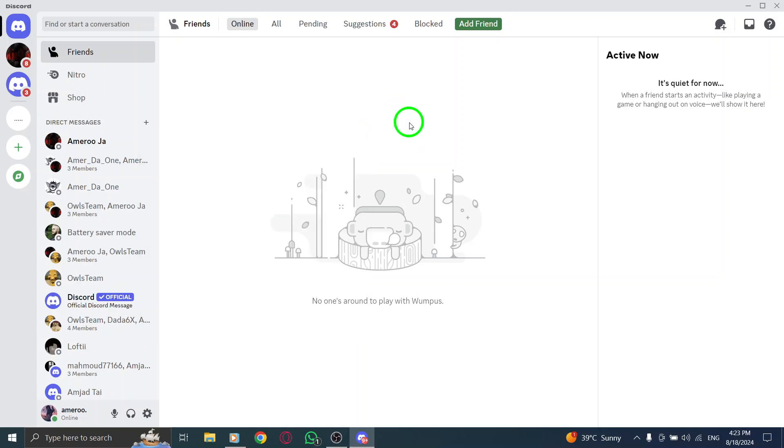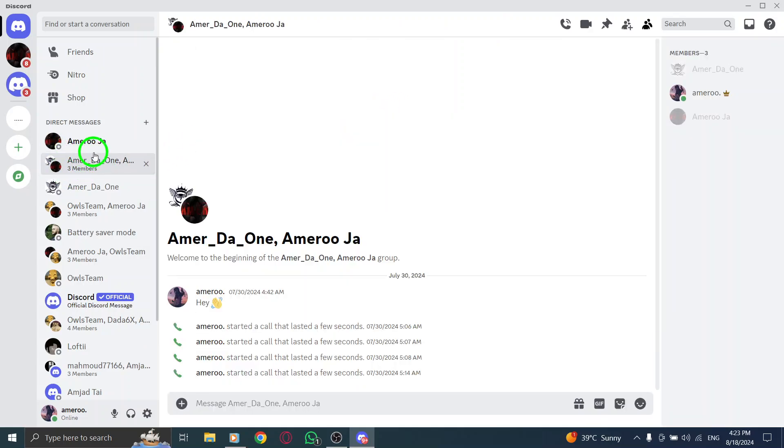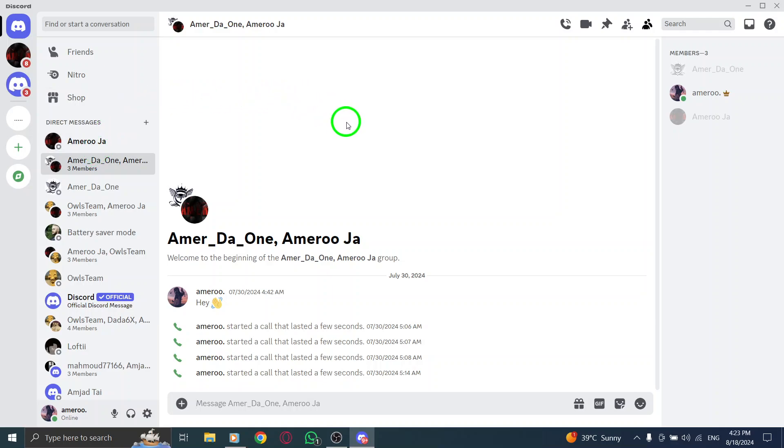Now, it's time to start your group chat. You can share updates, plan events, or just catch up with your friends. Feel free to send messages, emojis, and even images to keep the conversation lively.